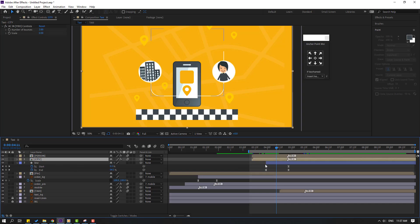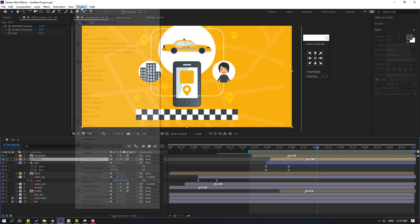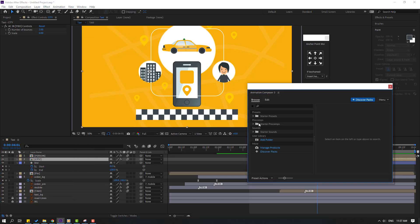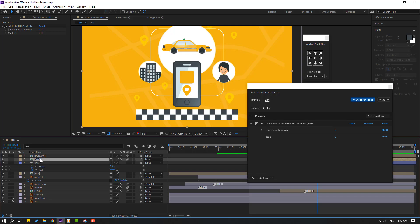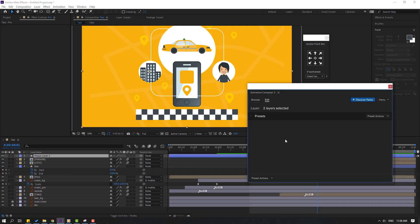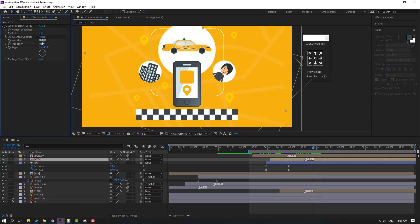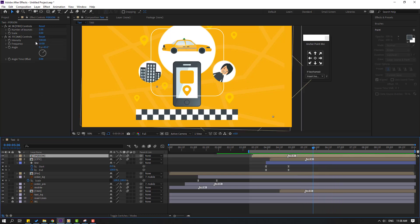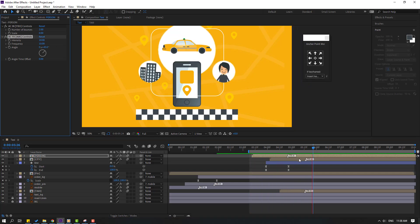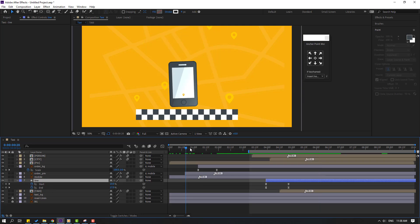Select these keyframes, move to the left — after the pop-up animation. Select the line and move it here. Select the city, move to the right. Go to Window, open Animation Composer 3, go to Browse, open Starter Presets, open 'Effect to the Layer', and open the folder. Select an effect — I'll use this one — apply to city and person. Select city, change intensity to 10. Select person, change intensity to 10.